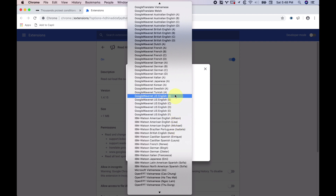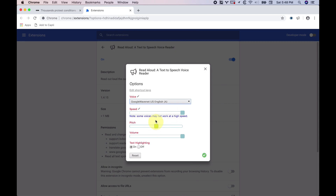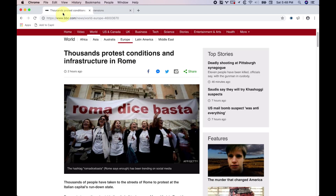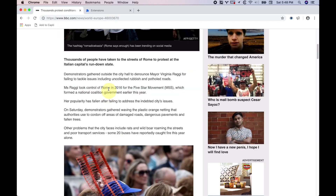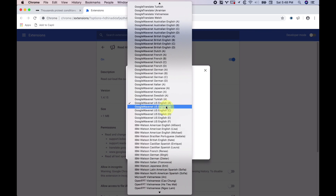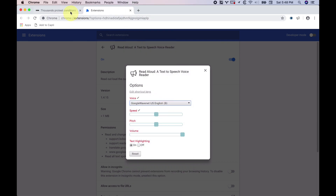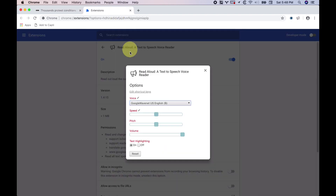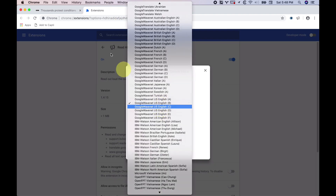There are a bunch of different voices and they sound very, very good. Let me change the speed back to normal and open up this tab to test my extension with my shortcut. Here's WaveNet voice A: "Demonstrators gathered outside the city hall to denounce Mayor—" That's voice A, it sounds okay. Here's voice B: "Demonstrators gathered outside the city hall—"